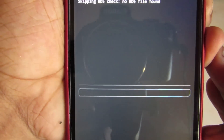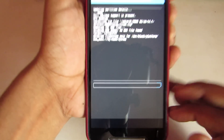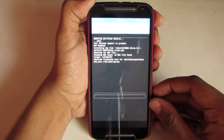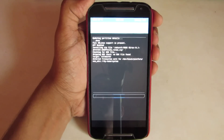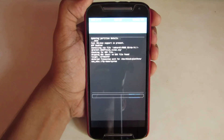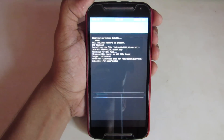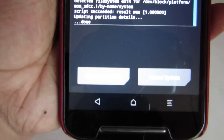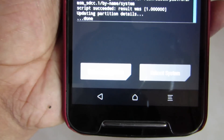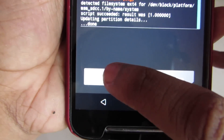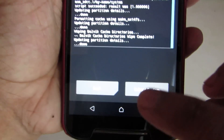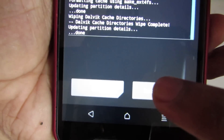And then swipe to install it. If you get an error, first select wipe and then after that install the ROM. I will be back after it's done installing. It's done now. Click on wipe cache and swipe, and then select reboot.